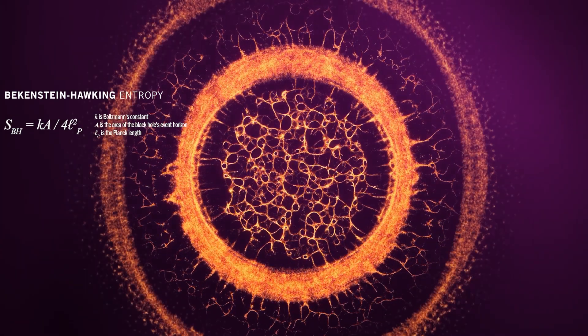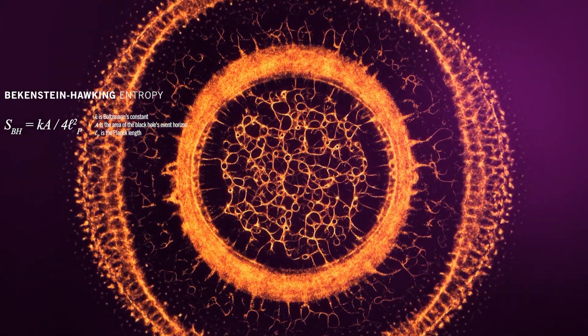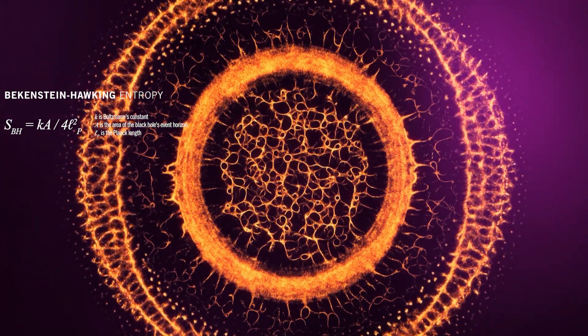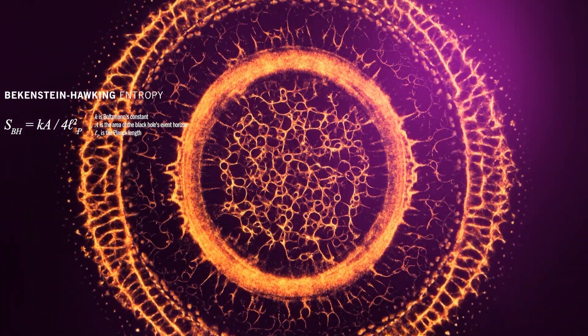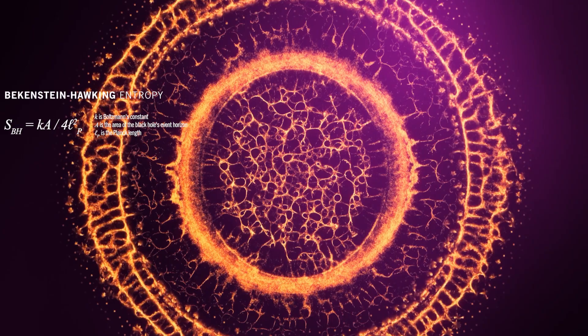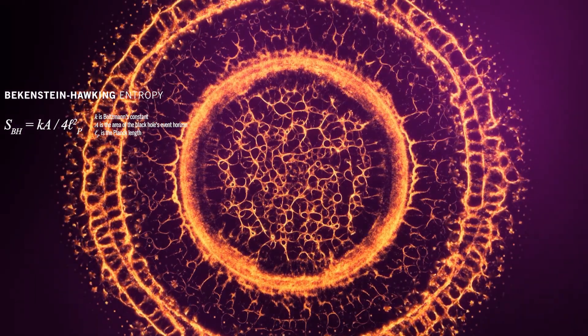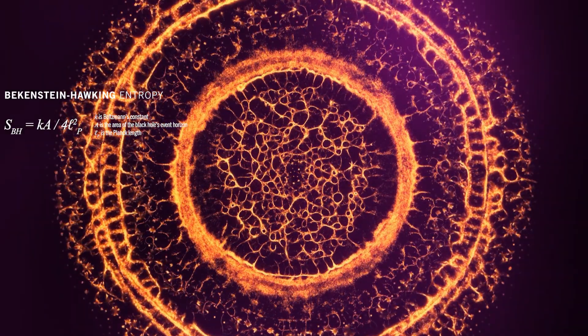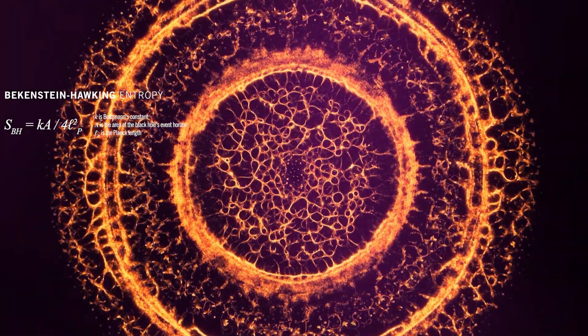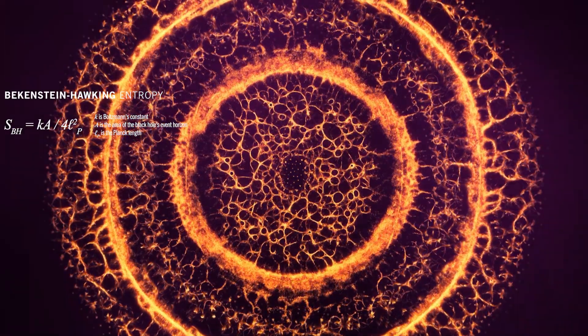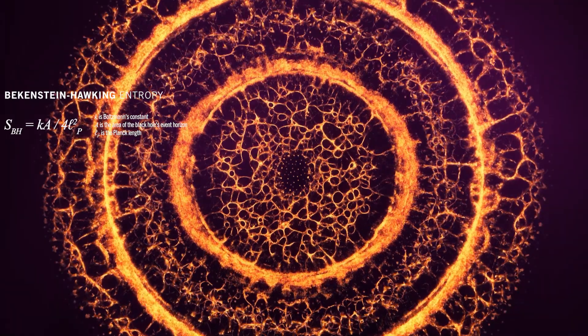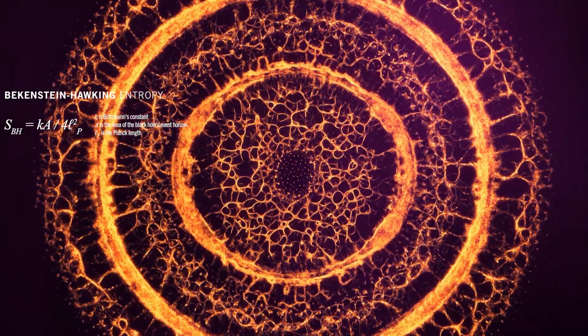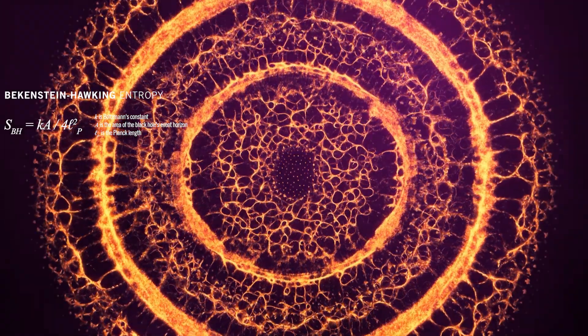This formula implies that black holes possess an enormous amount of entropy, proportional to the surface area of their event horizons. This revelation suggests that black holes store a vast amount of information about the matter that formed them.